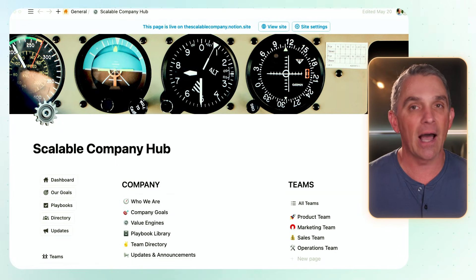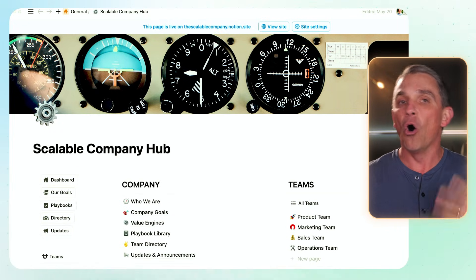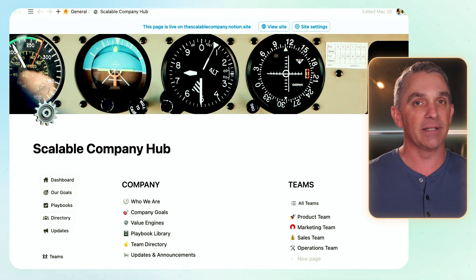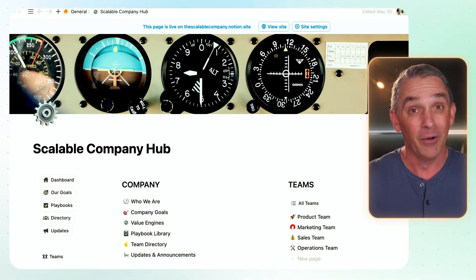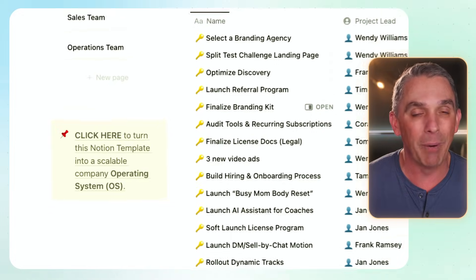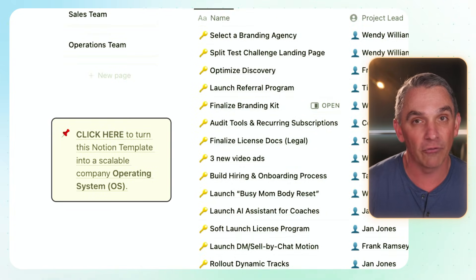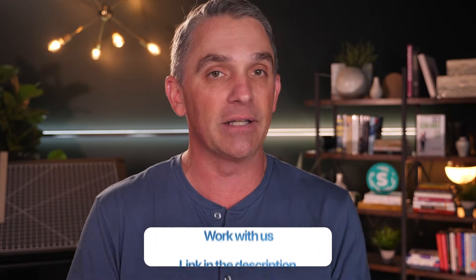What you're looking at is the Notion template that houses the operating system all my companies use to stay organized and systemized so that they can grow and scale without me going insane. You should know that this template is only as good as the systems and assets that you put into it. So if you want our help turning this template into a fully customized and scalable operating system, that's literally what we do at The Scalable Company. Once you download this template, you can click on any of the yellow boxes in the sidebars to get more information about our services, or you can check out the link in my description.